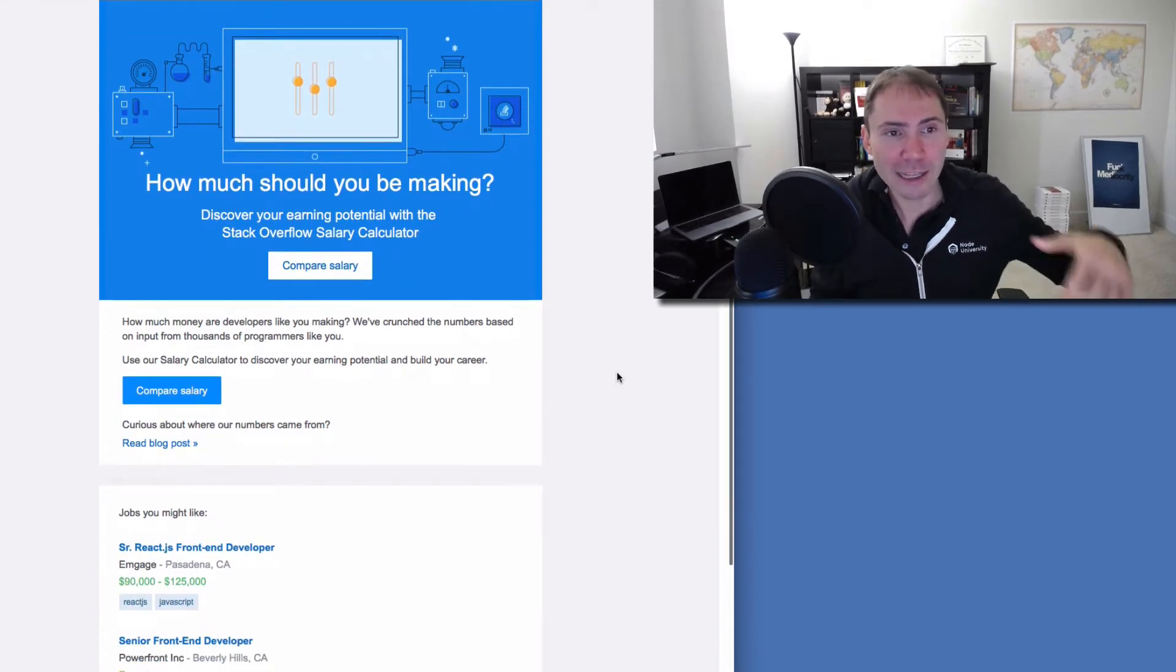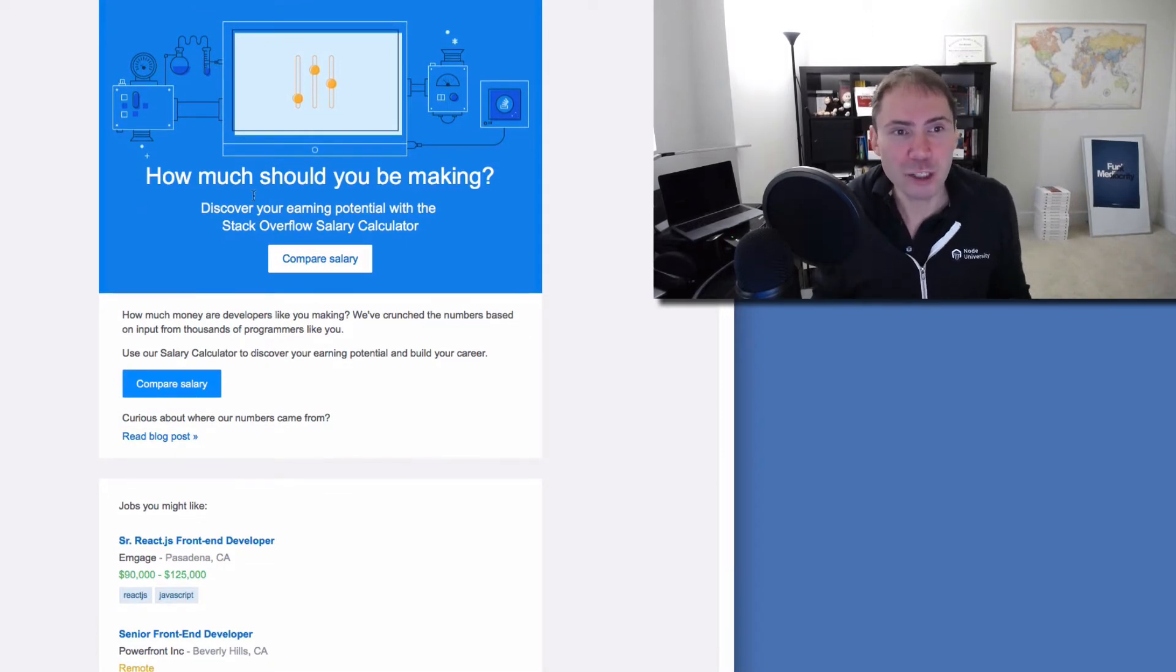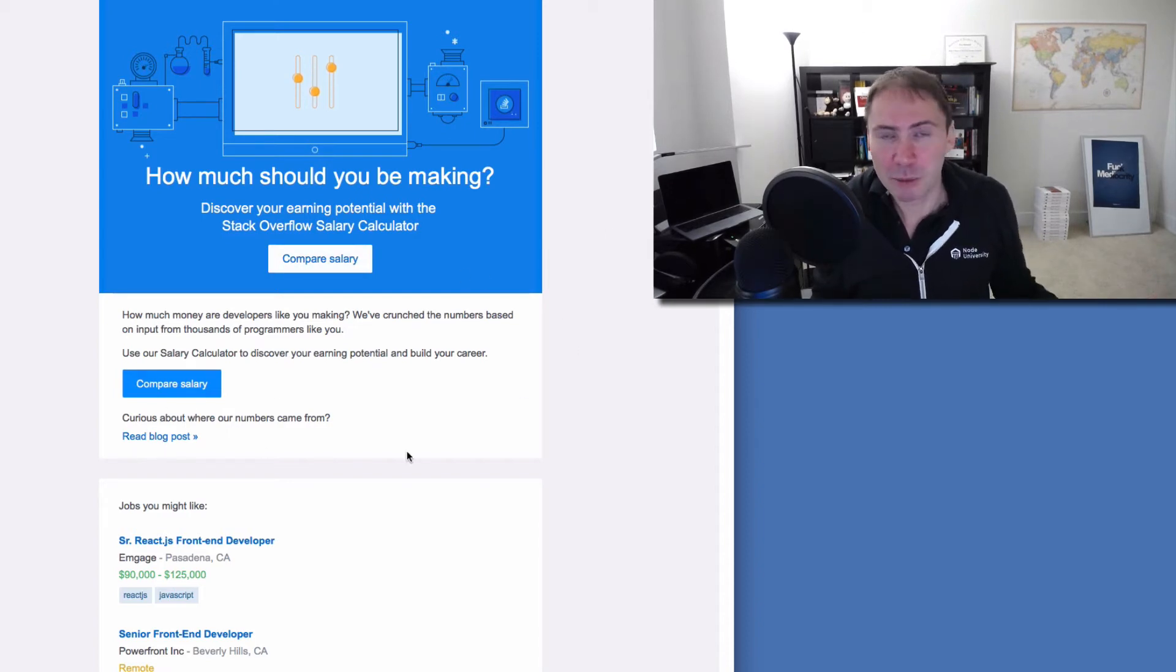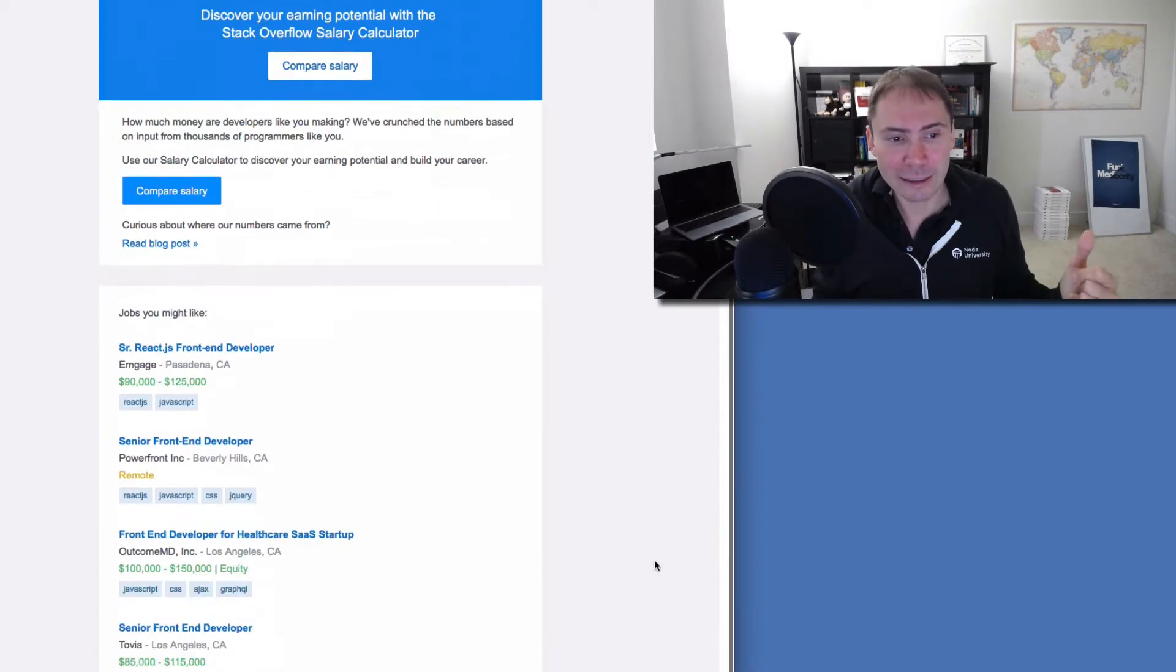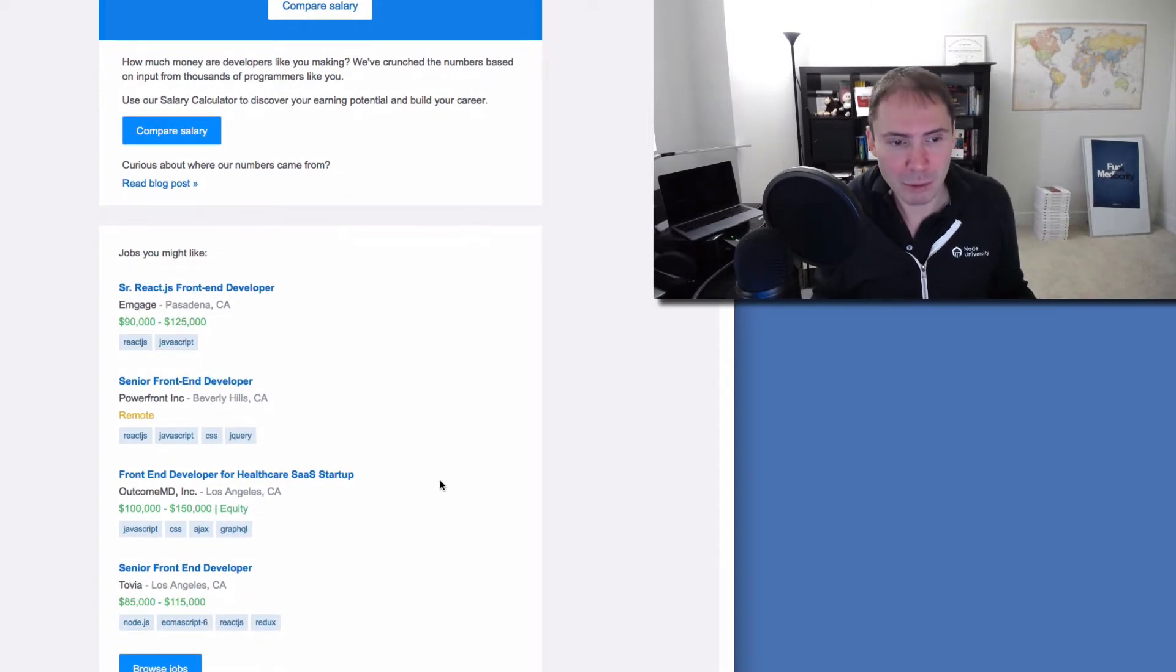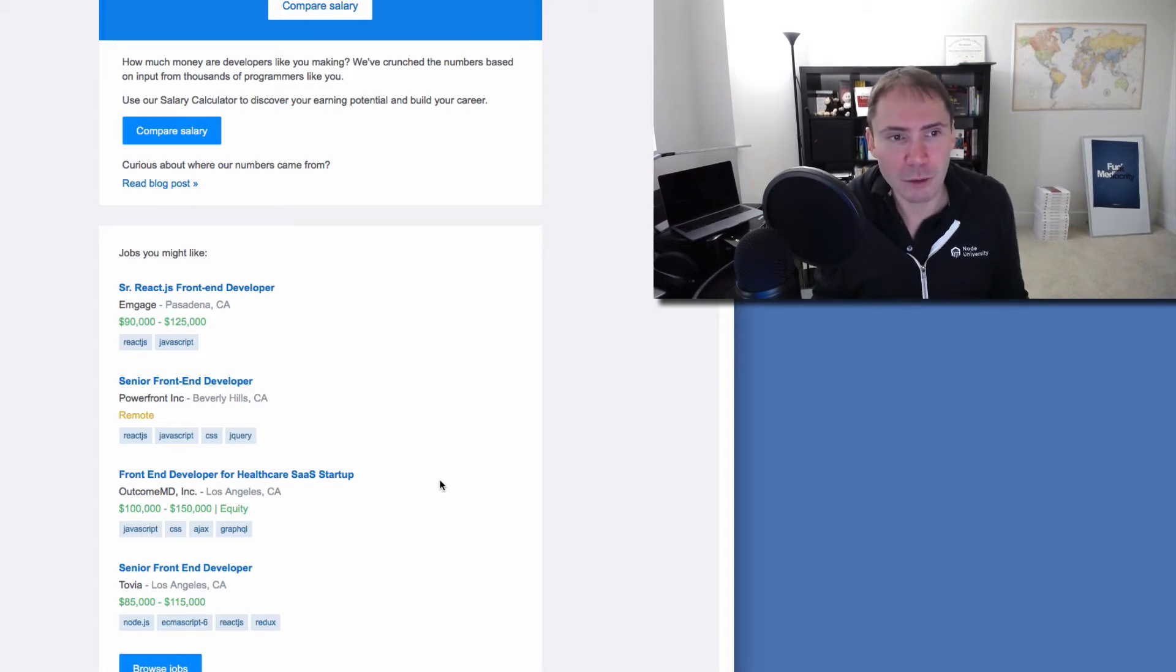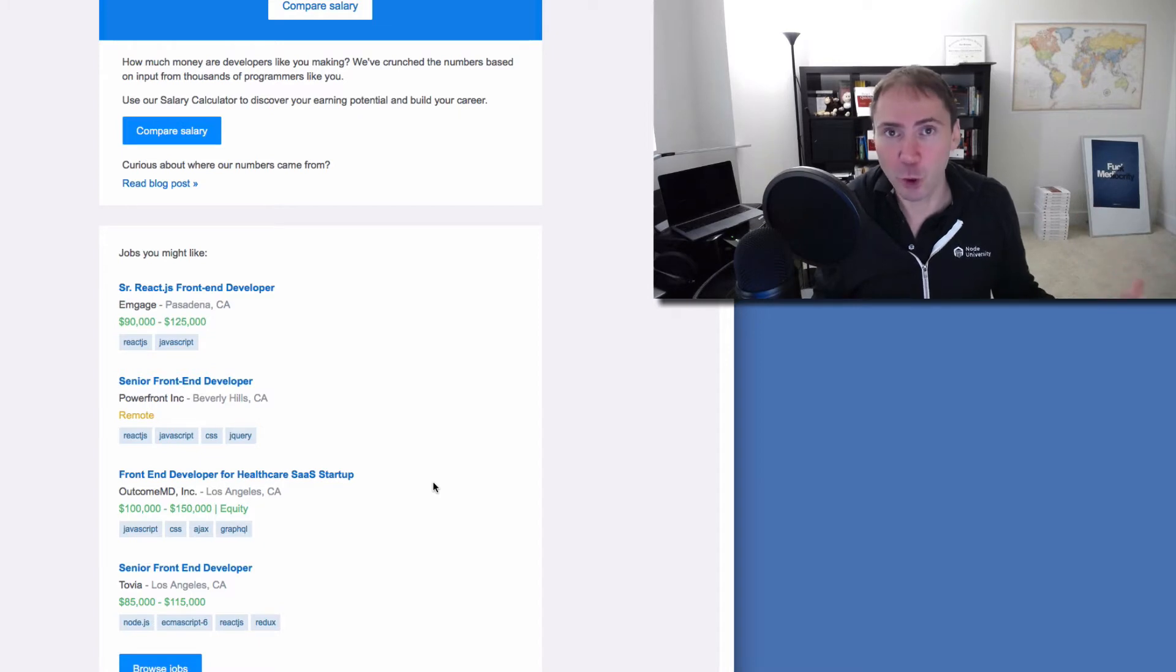And I got this email. It's a Stack Overflow calculator. How much should you be making? So you can click on compare salary, read a blog post, how they calculated those numbers. And the salaries in this email, they're from US, probably because they know my location. I'm in San Francisco Bay Area. So they sent me some California examples, Los Angeles, Pasadena, Beverly Hills.